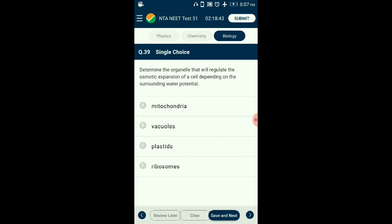Question number thirty-nine: Which organelle regulates the osmotic expansion of a cell depending on surrounding water potential? Vacuoles are large organelles found in plant cells, surrounded by a membrane. This organelle helps plant cells with storage of plant products and water. Since vacuoles store water, they provide structural support to the cell and regulate osmotic expansion and contraction. The answer is option B: vacuoles.